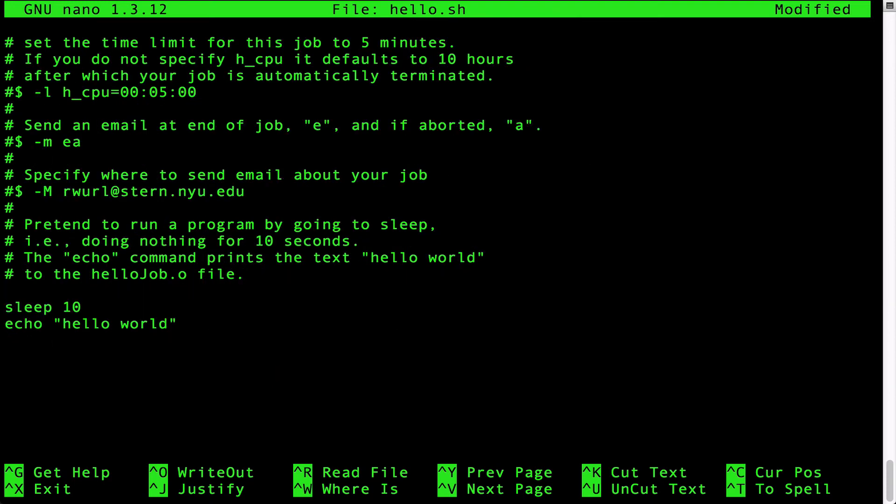At the end of the script is where you would specify the command or commands you want to run on the grid. In this simple example there are two Linux commands to be run. The first one is sleep for 10 seconds and the second one is print the text hello world to an output file.